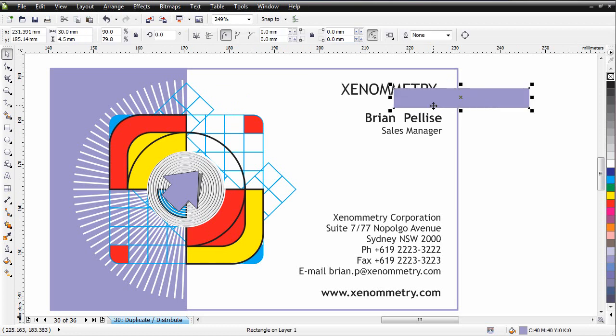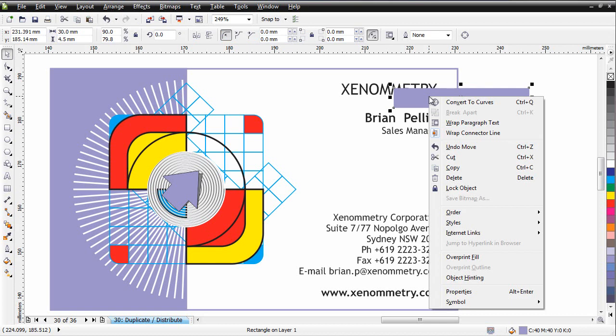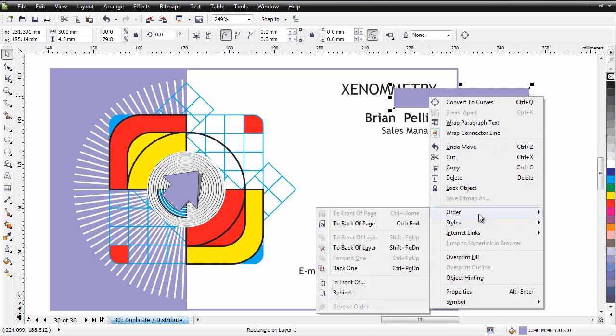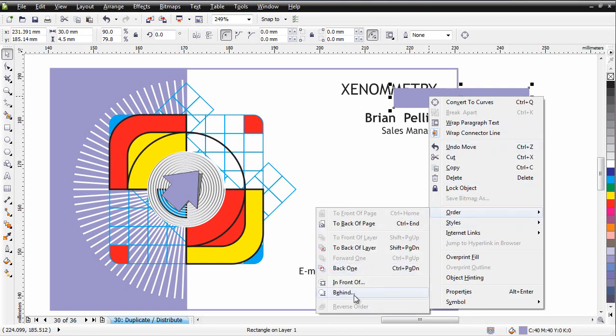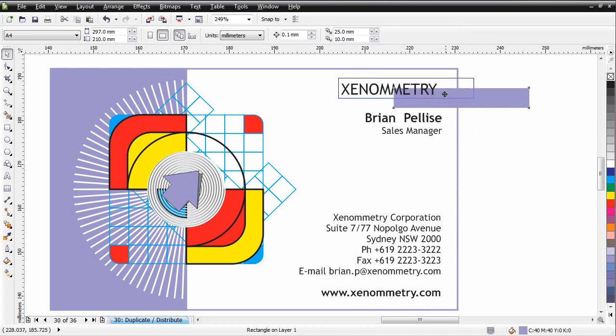I need to take it back behind my text, so right-click, come down to order, and we're going to go behind, click on my text, and that pops that behind, which is great.